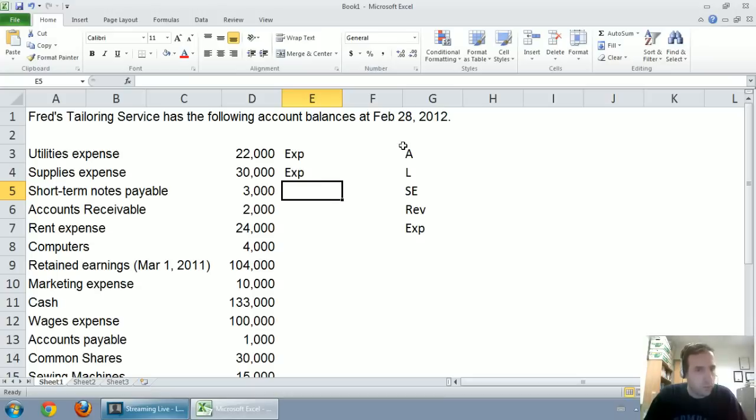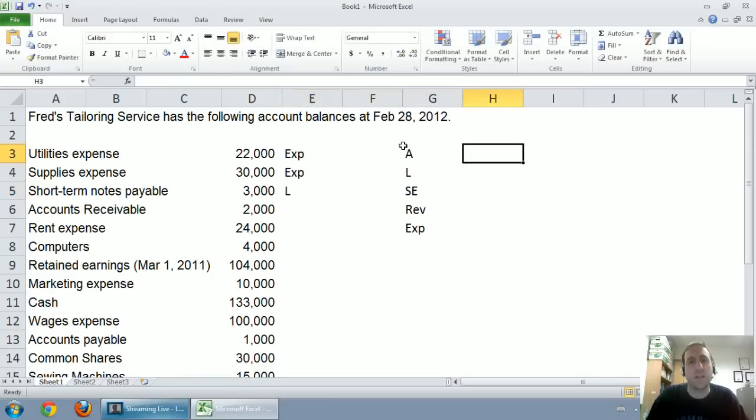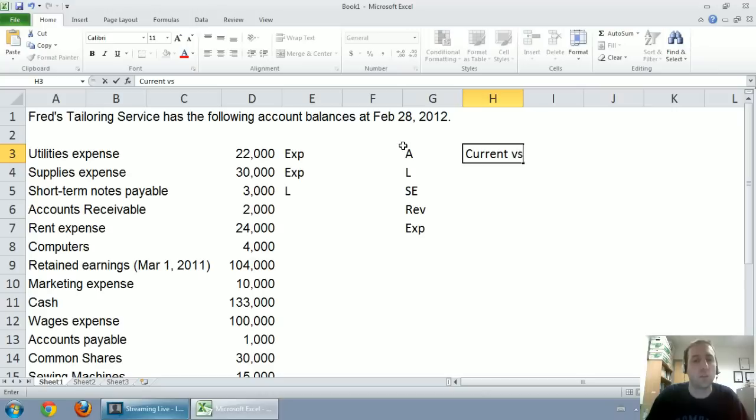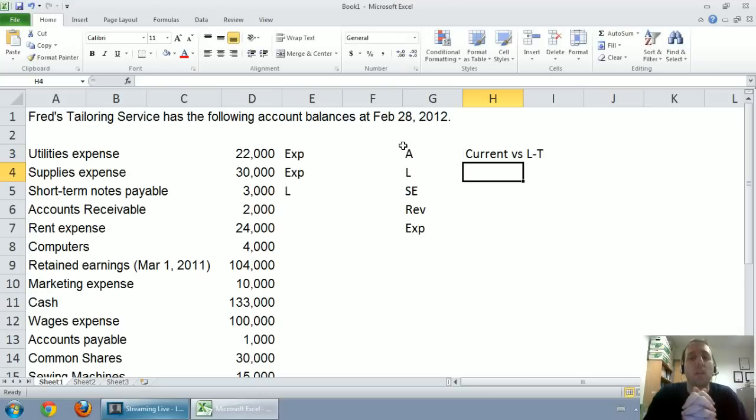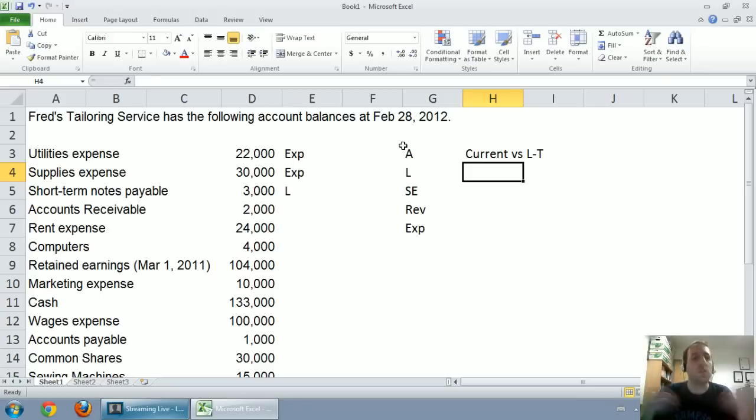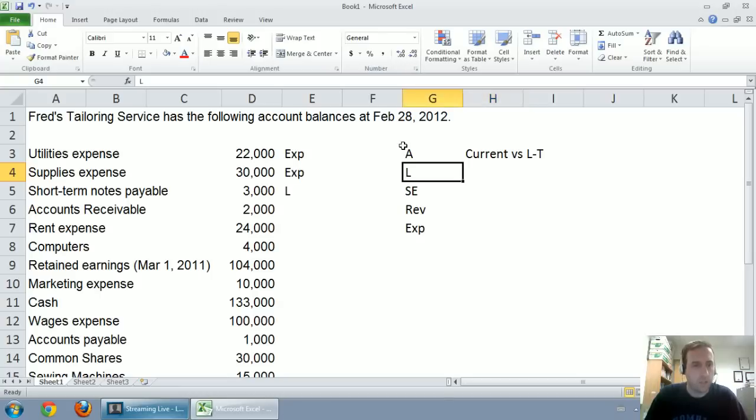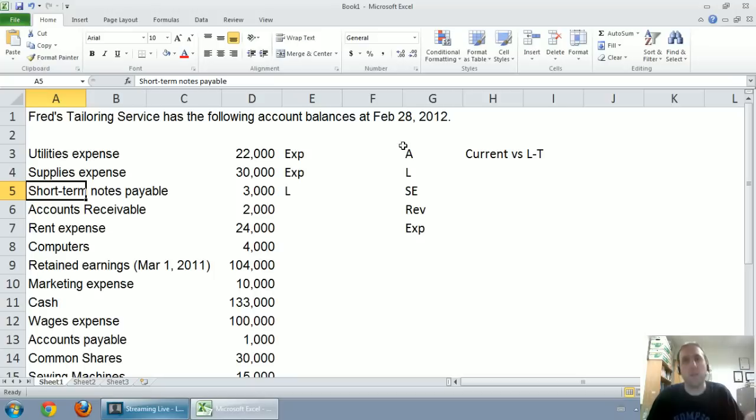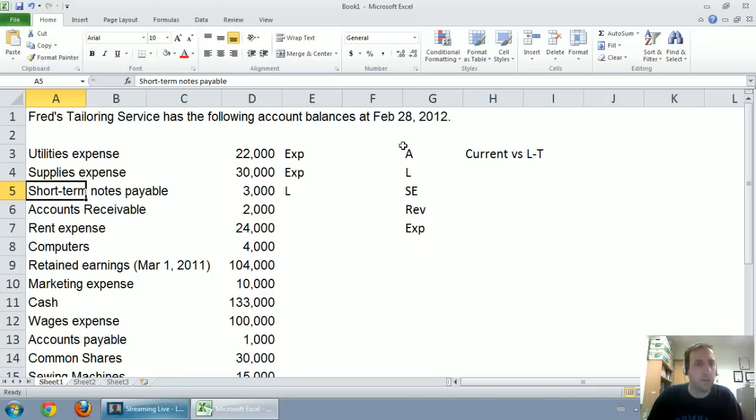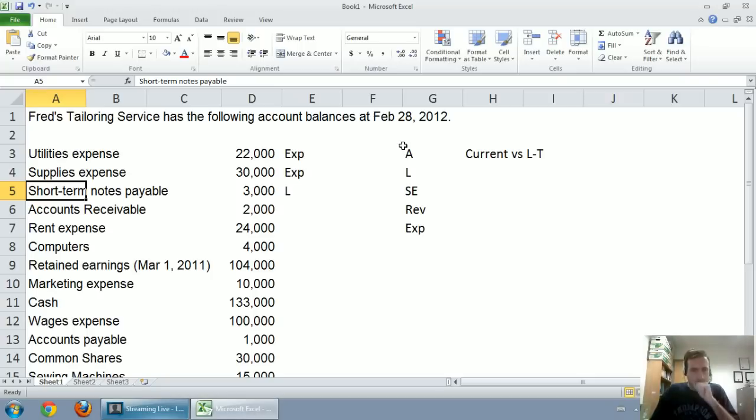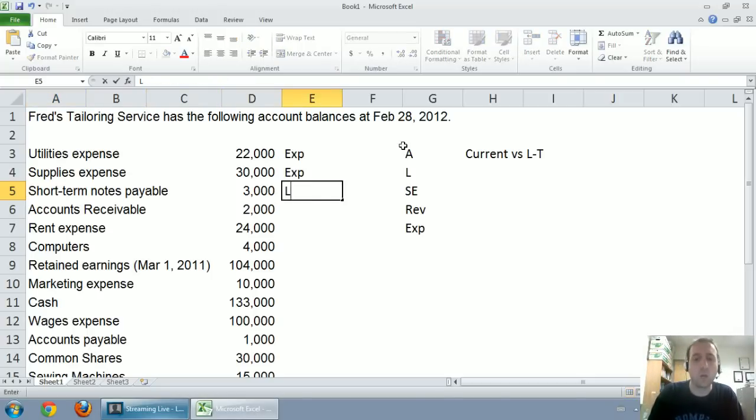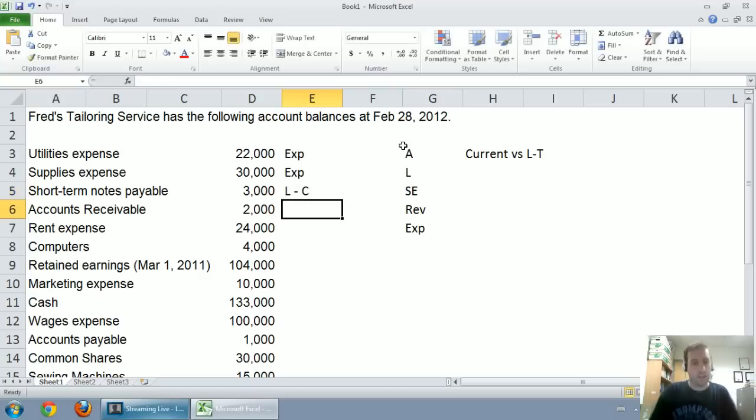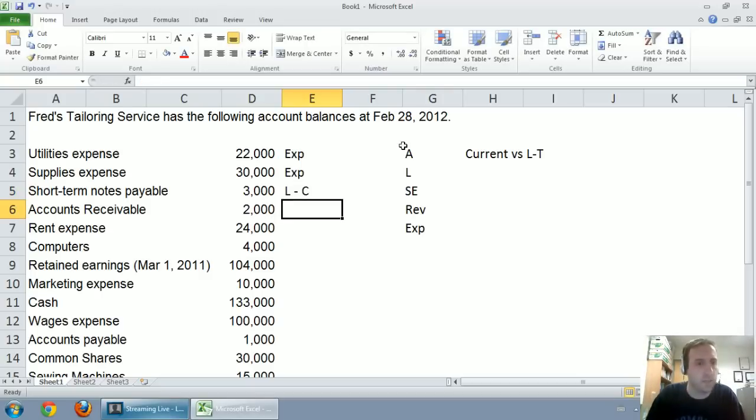The next one is short-term notes payable. If it has the word payable, that makes for a liability. It's something that we owe. I'm going to note that it's a liability, but with liabilities and assets, I'd like to go a little bit further. I'd like to classify them as current or long-term. Current means that it's a liability or an asset expected to be used up within a year or paid off within the year. When it says short-term notes payable, not only is that a liability, that's a current liability.